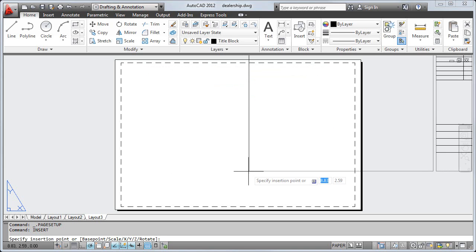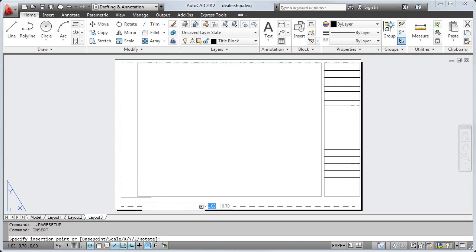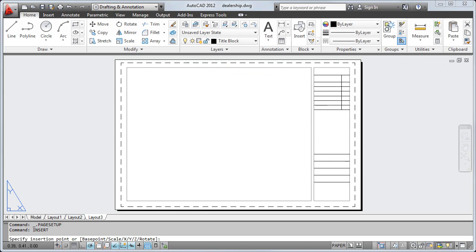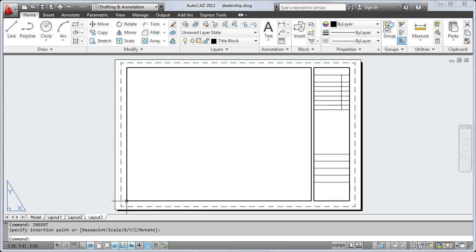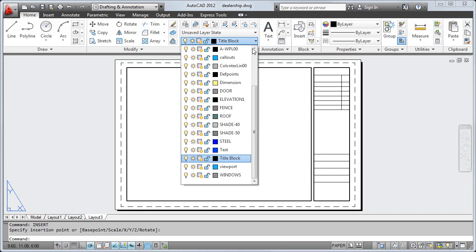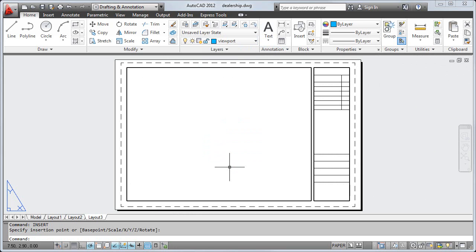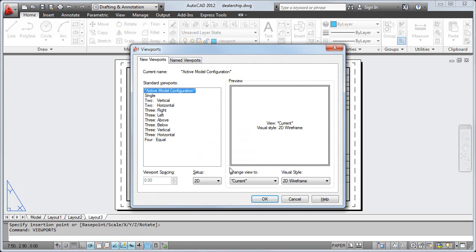Next, I'll define a viewport to display my design. I make the viewport's layer current and use the Viewports command to create a new viewport. I'll size the viewport to fit into my title block.